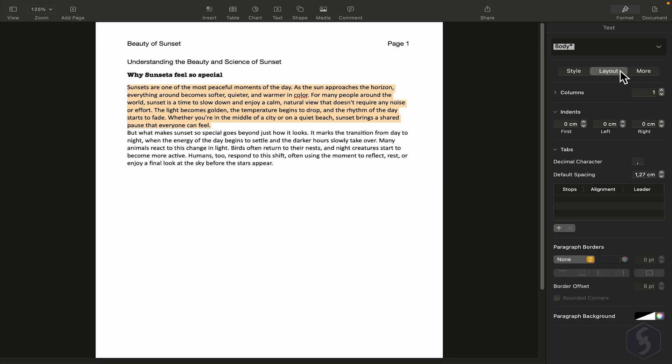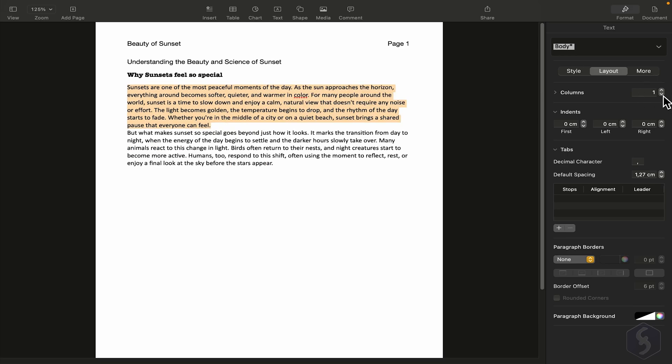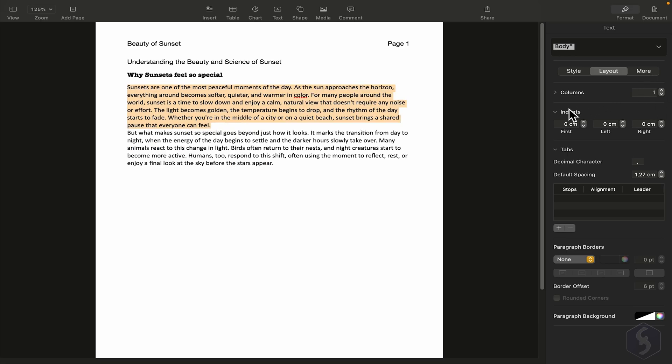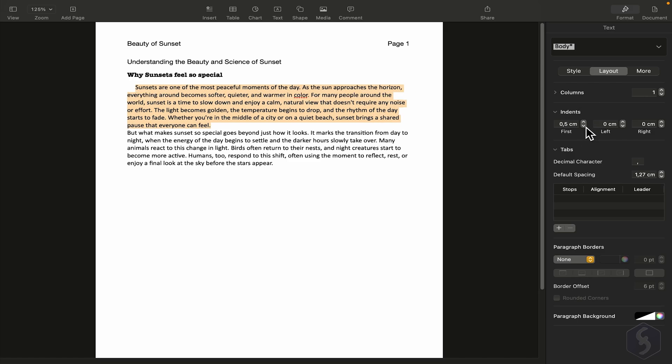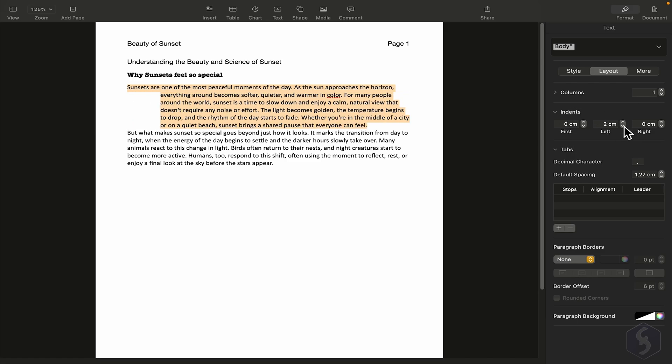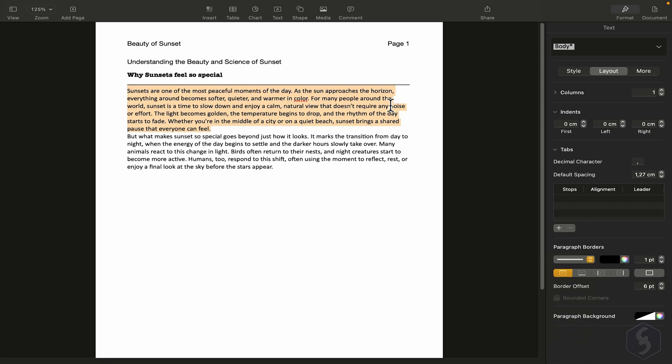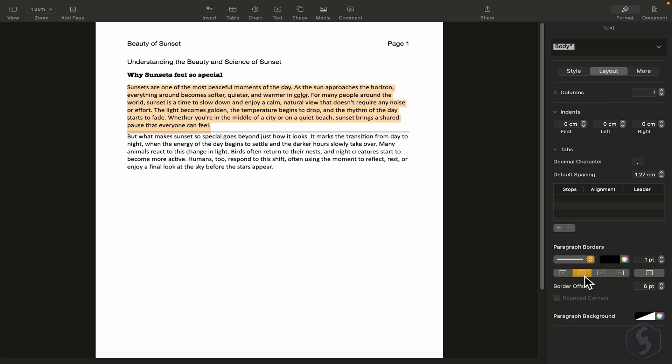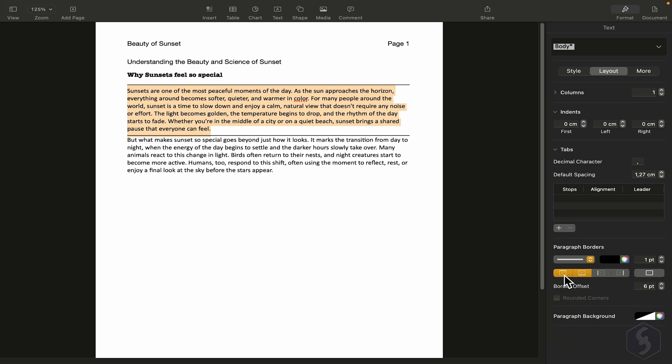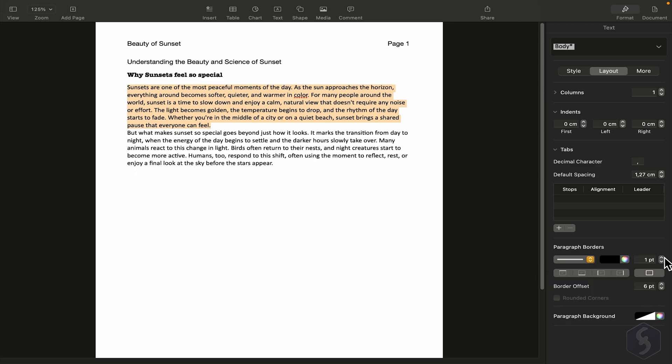If you switch to Layout, you can adjust how the selected paragraph is structured, like changing the number of columns. You can also set indentation, either for the first line, or the entire paragraph from the left or the right. Further down, you can apply paragraph borders. These are useful for adding separators, either on top, at the bottom, or between multiple paragraphs. You can adjust the color, size, line style, and more.